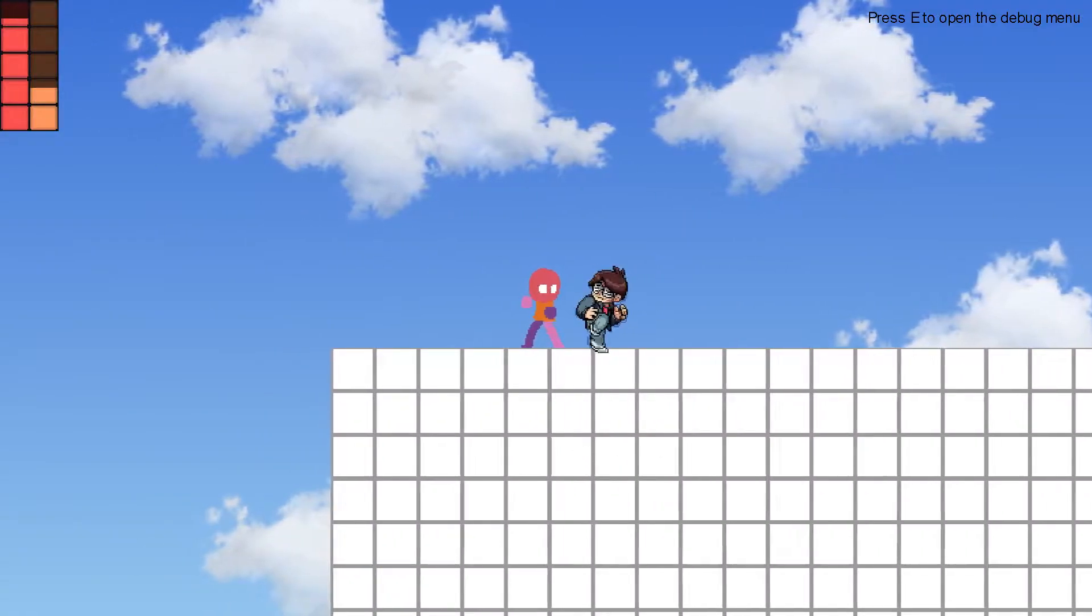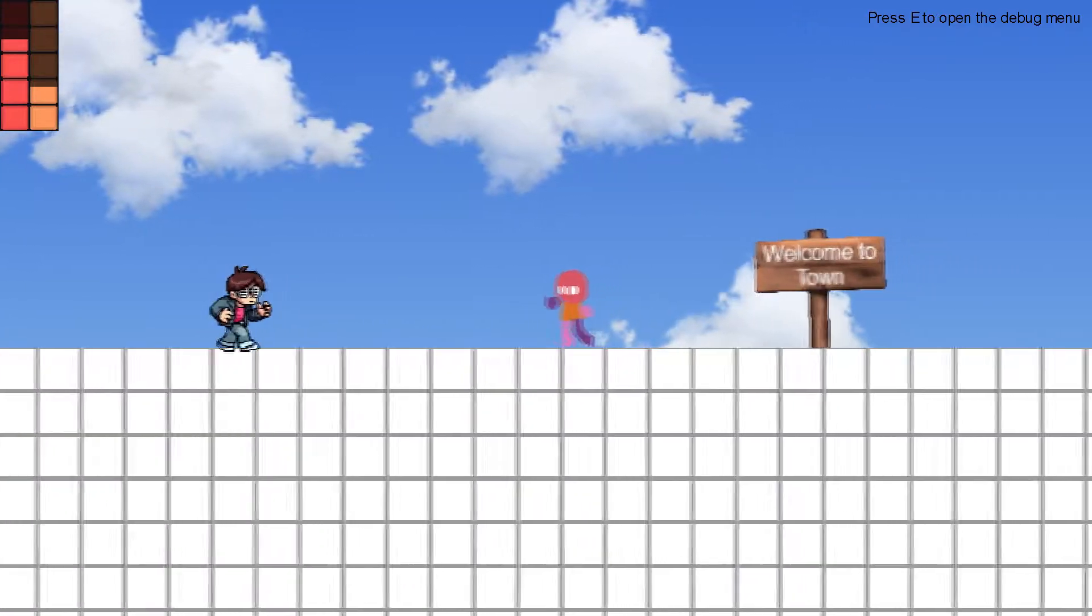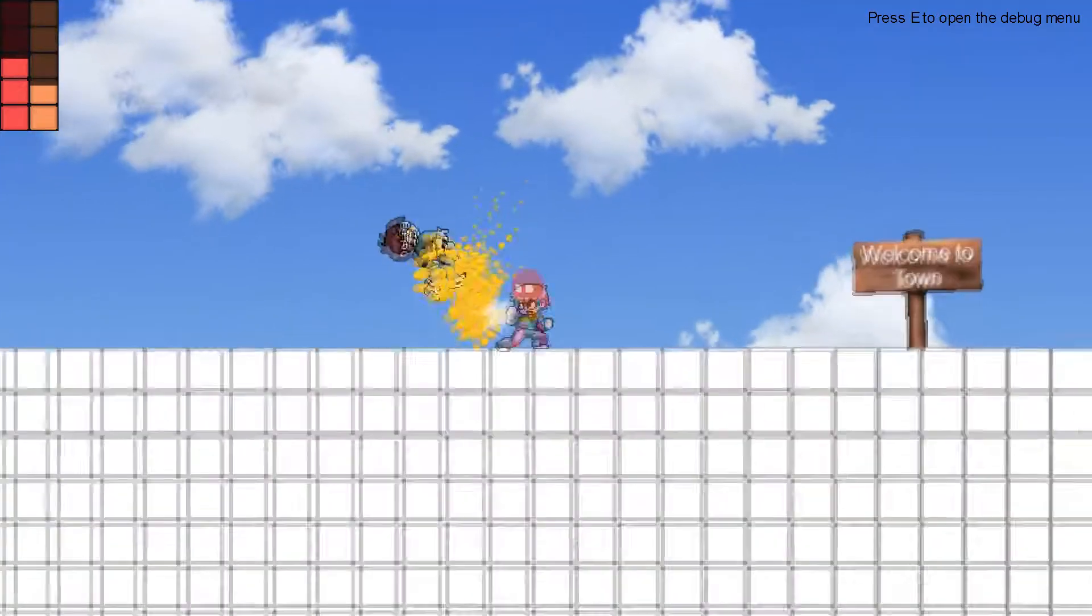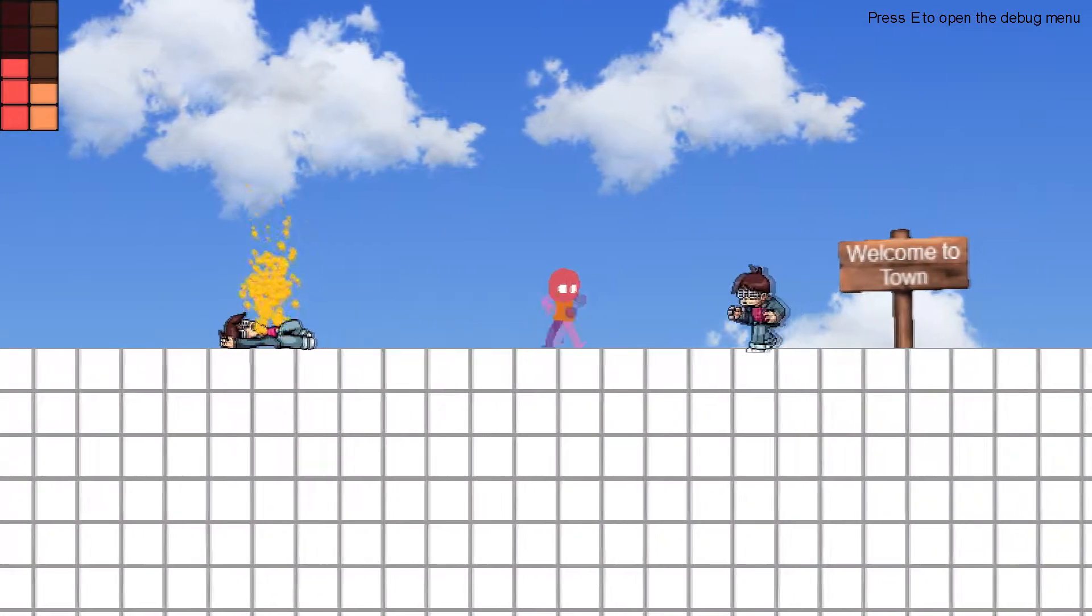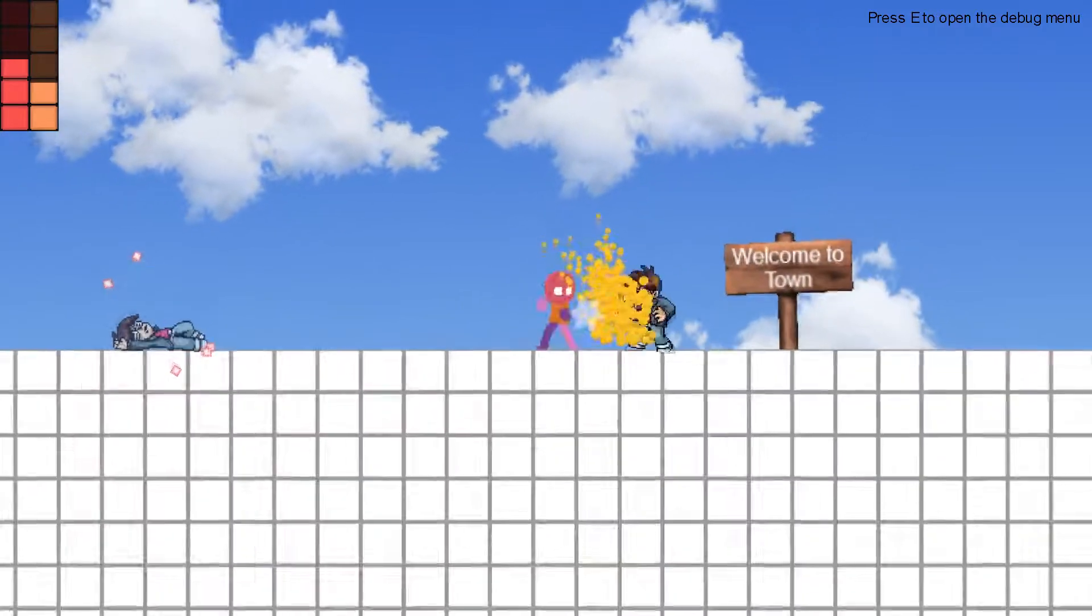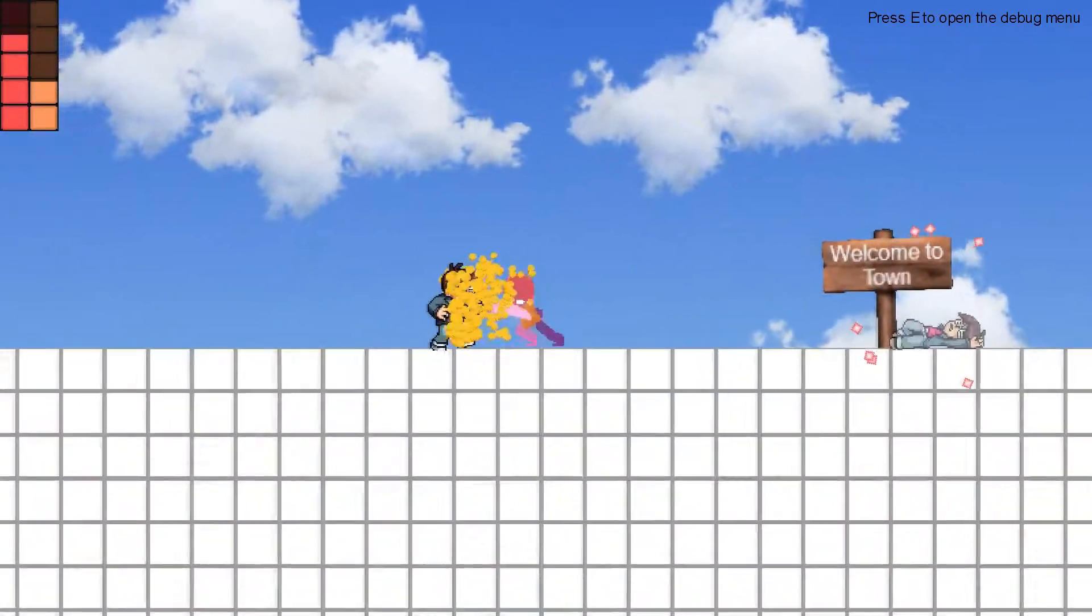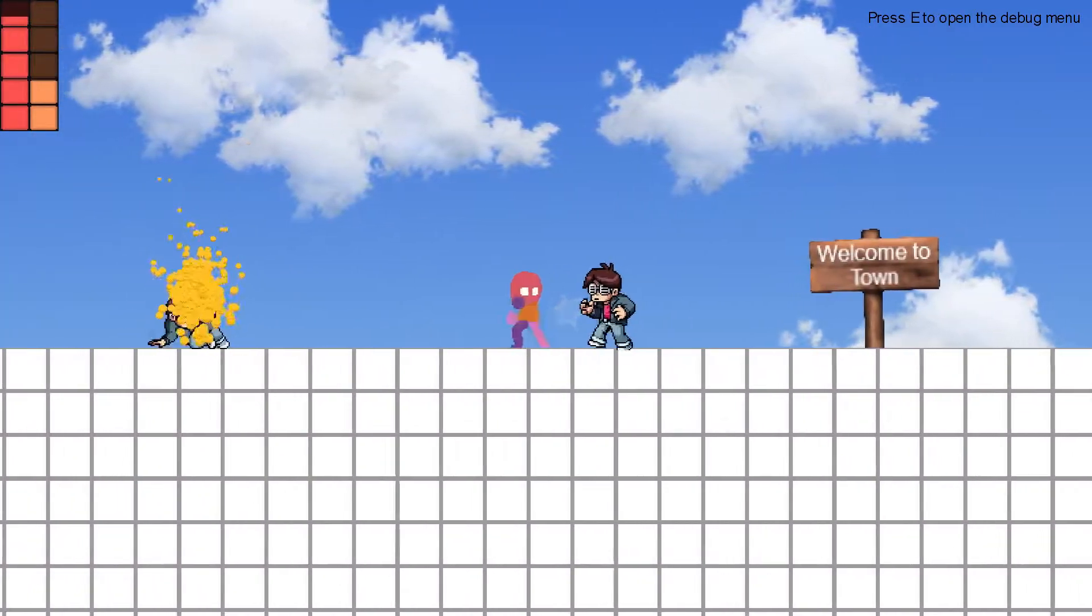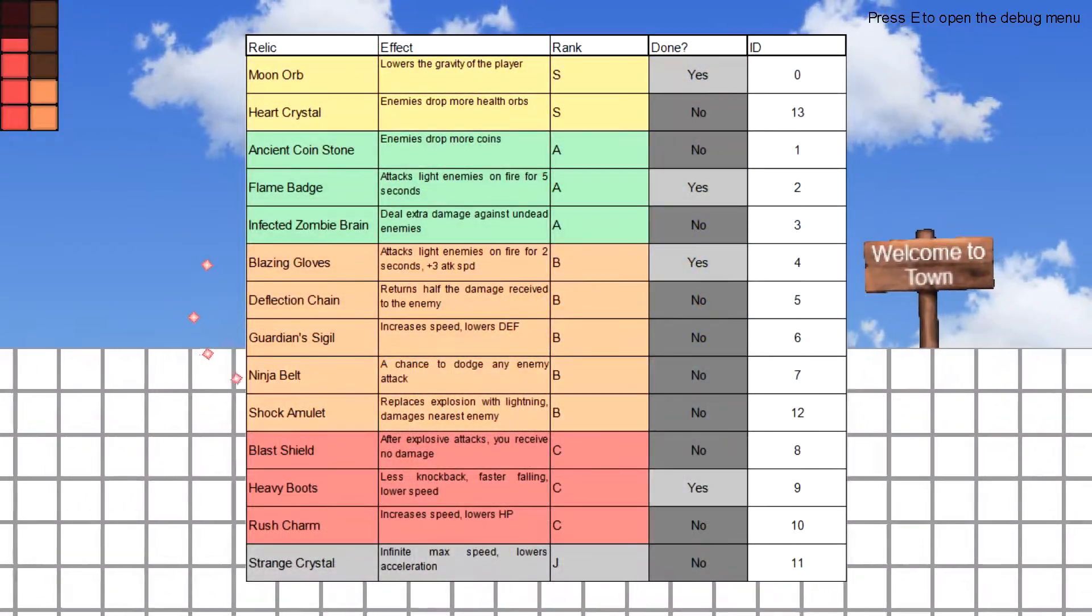Now, we're onto the juicy stuff. Relics are items that provide a boost for the player. Only one relic can be equipped at a time, so be sure to choose wisely. Only four relics have been added as of now. There's tons more. I'll show a list on screen of all the ones that are being added.